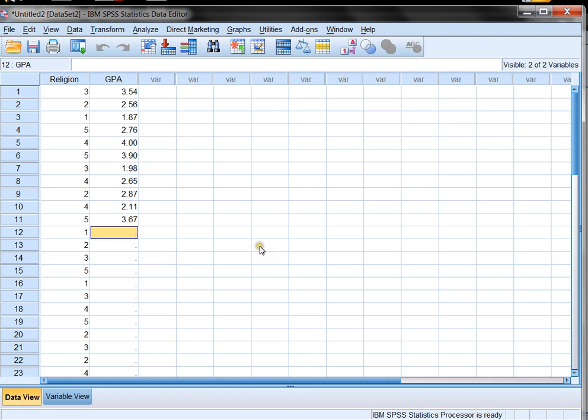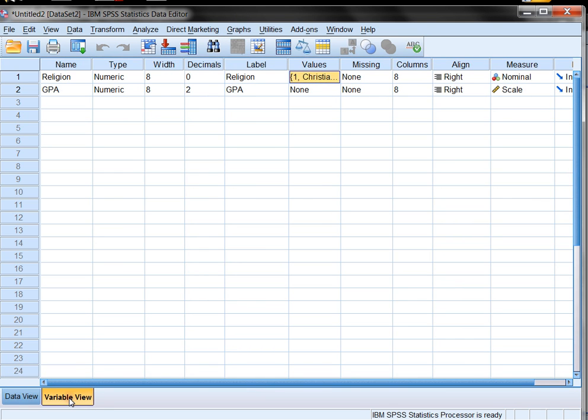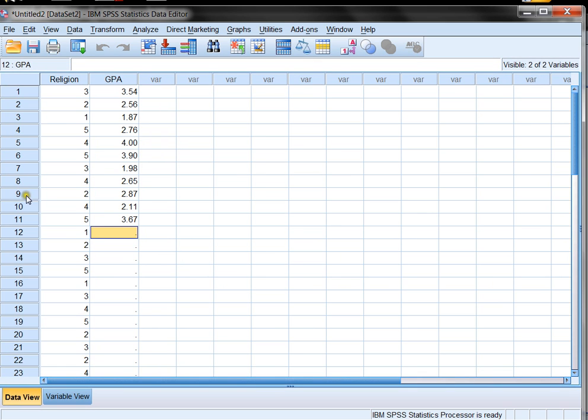So this was a quick example of how to use variable view to create two variables, how to use data view to populate those variables, and how to use analyze to calculate some numerical measures. Thanks for joining me.